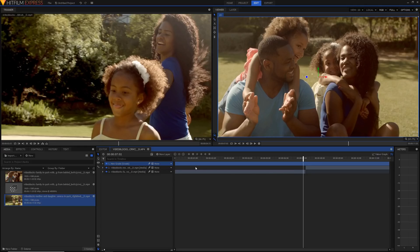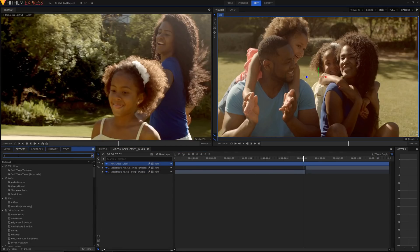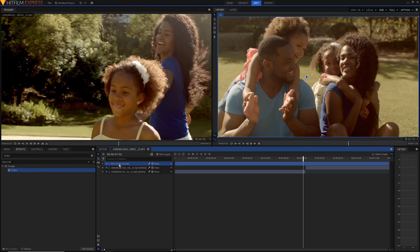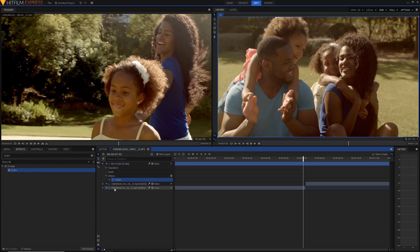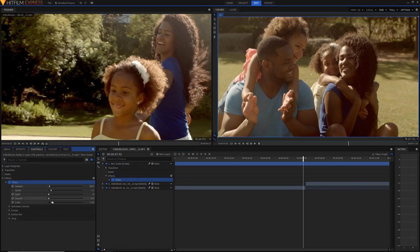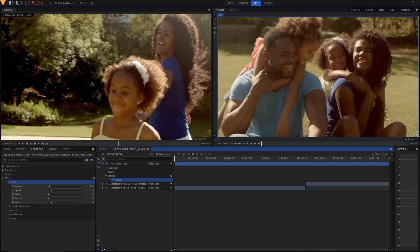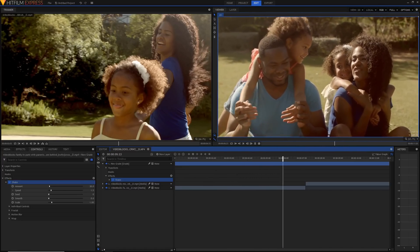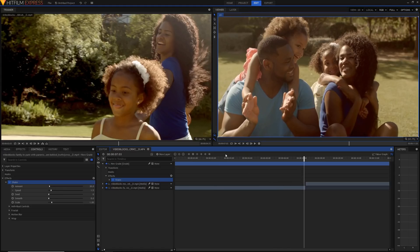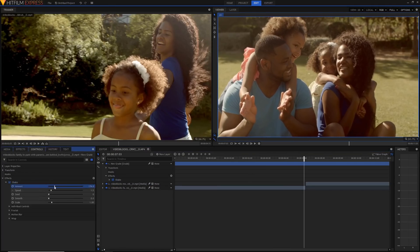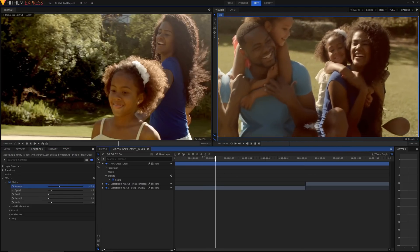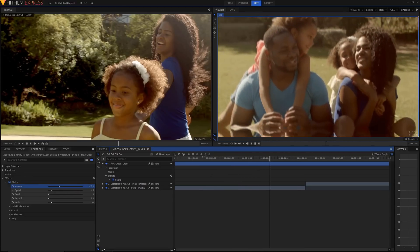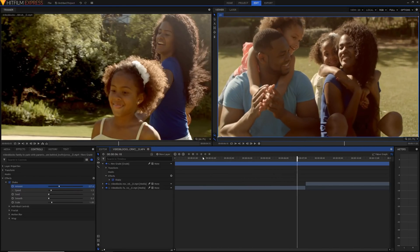Now it's time for the interesting bit. Go into the effects panel and search for the shake effect. HitFilm has a built-in shake effect and it works really well. Once you've got it on your clip, go into the controls and open it up. If you've never used the shake effect before, you'll notice it adds a computer-generated looking shake to our footage. It's not bad but there are a couple of things we need to do to make this into a transition. To make the effect look better, I'll smooth it out — if I increase the amount, you'll see it moves a lot more and looks quite computer generated.